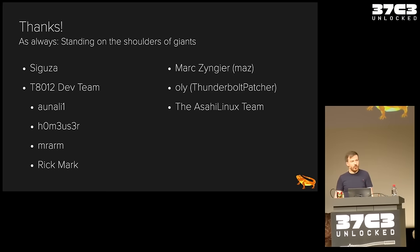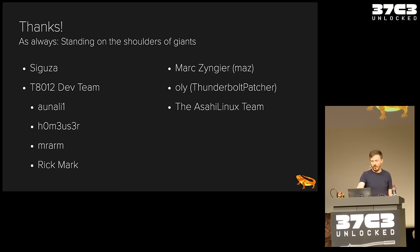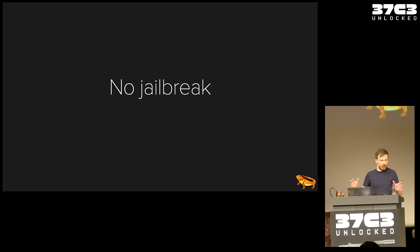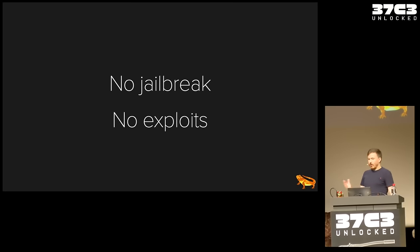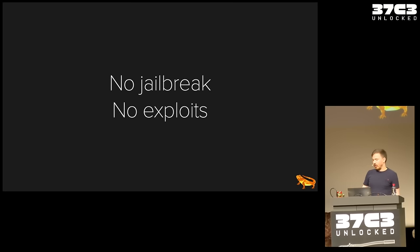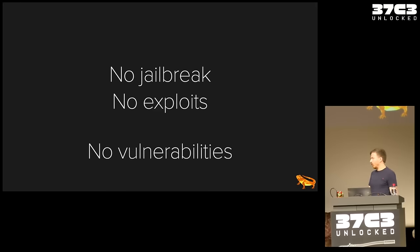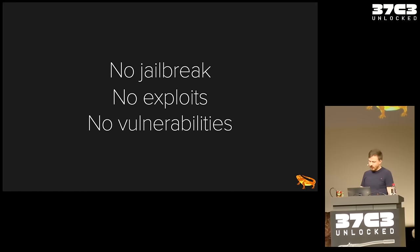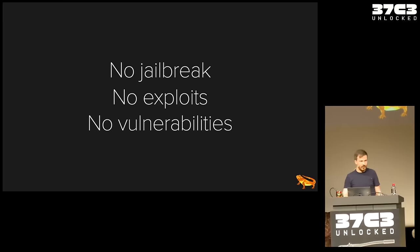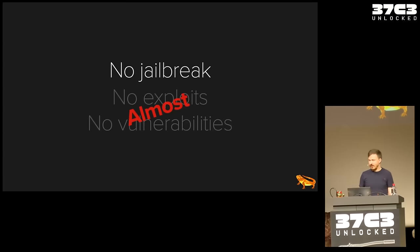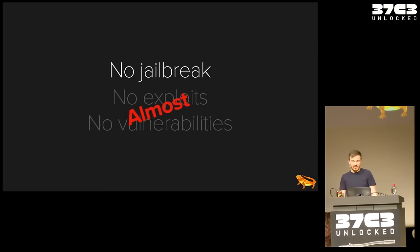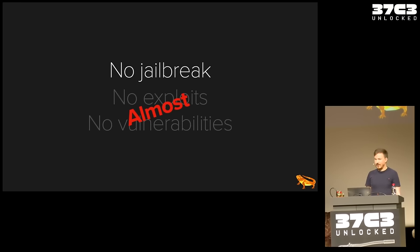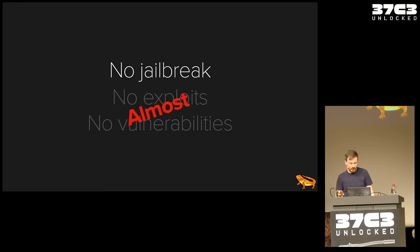Now before we start, a couple of clarifications. I will not talk about jailbreaking today. This is not a jailbreak, no jailbreaking today. There will also be no exploits or vulnerabilities. At least that was my initial plan. Until during all this, I accidentally found a couple of vulnerabilities. And so, while I can't drop those today, they will be out hopefully somewhat soon, depending on triage and so on.